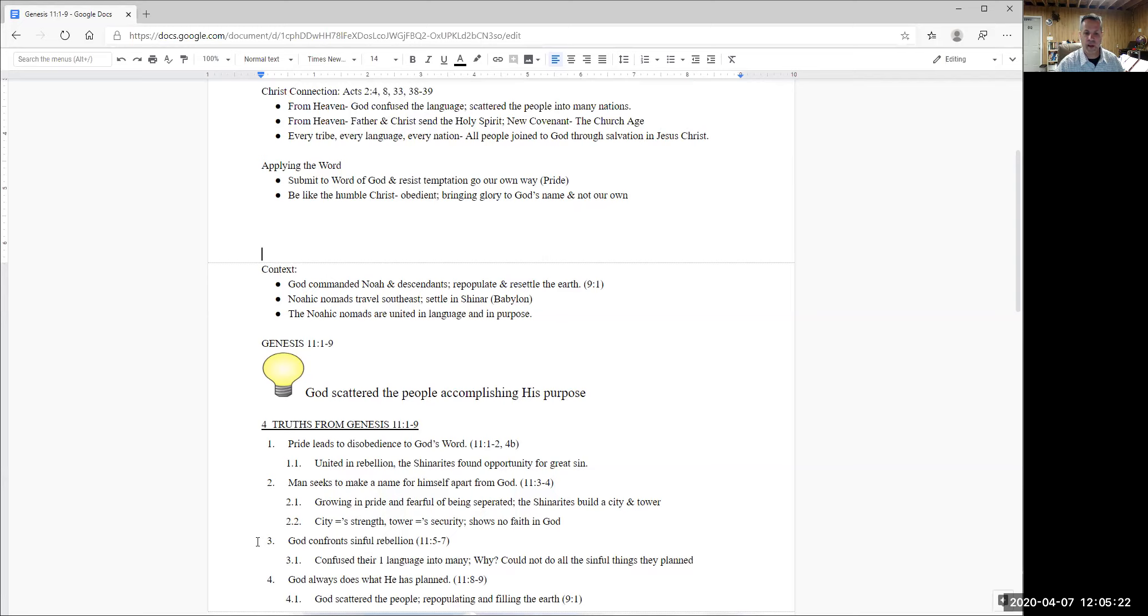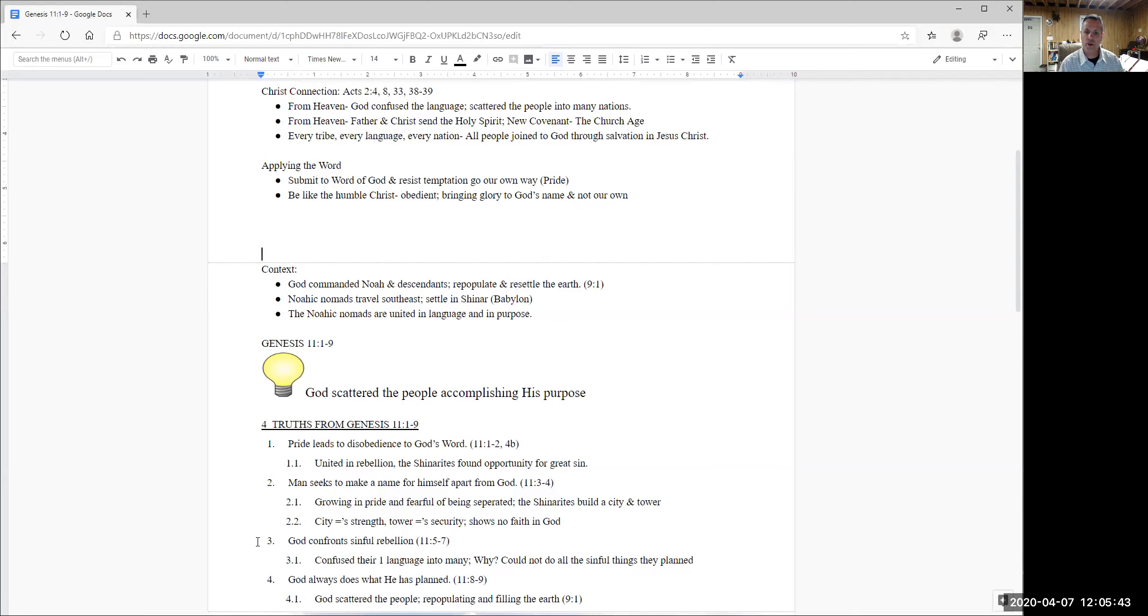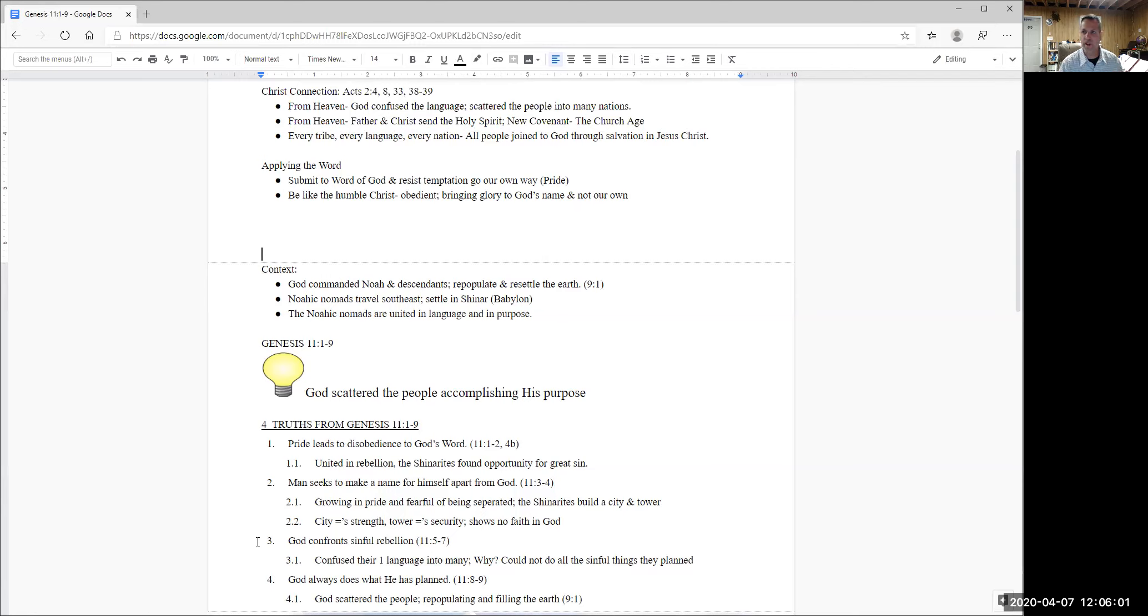And so we'll go to our third truth and we'll see that God confronts sinful rebellion. And how does he do that? Well, if you read verses five through seven is that God is going to, it was in this one language, united in this one language that they were able to accomplish so much of their sinful purposes. And so God cannot allow that to continue, because God has commanded Noah and his descendants who these Shinarites are of. They are of Noah and Shem and Ham and Japheth. And God is going to do what he has purposed.